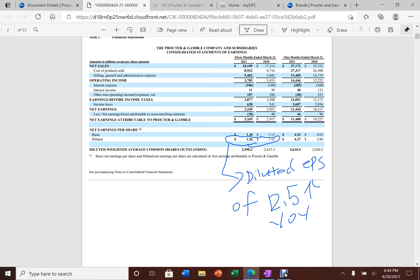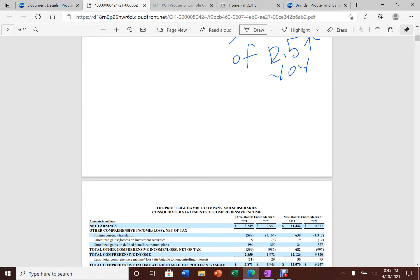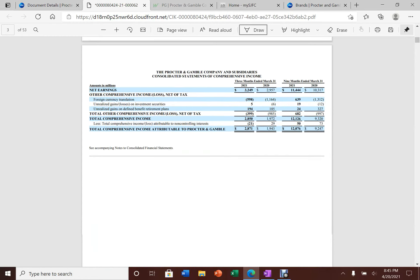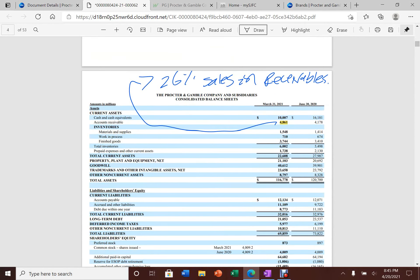I suspect that some of the jump in earnings per share is probably due to last year in March 2020. At the beginning of the stay-at-home order, people were buying up a lot of toilet papers, paper towels, and shampoos. Basically people were buying things left and right. I believe that has some kind of effect.